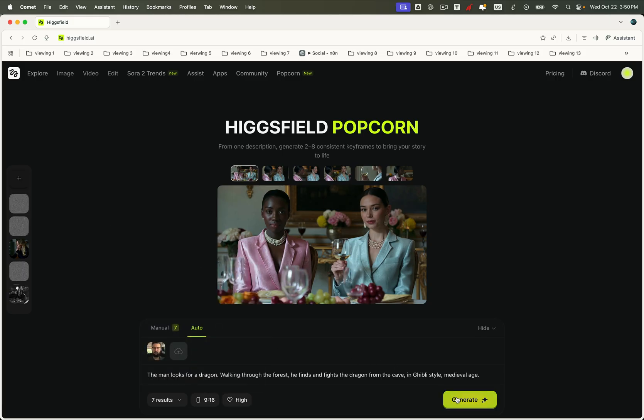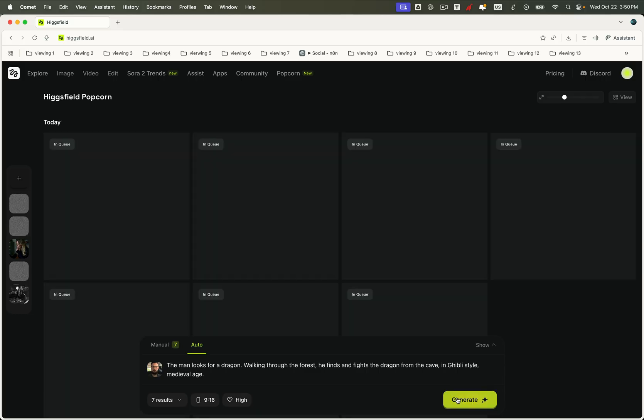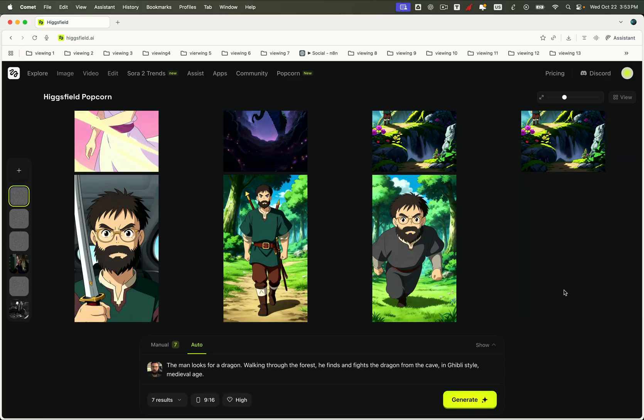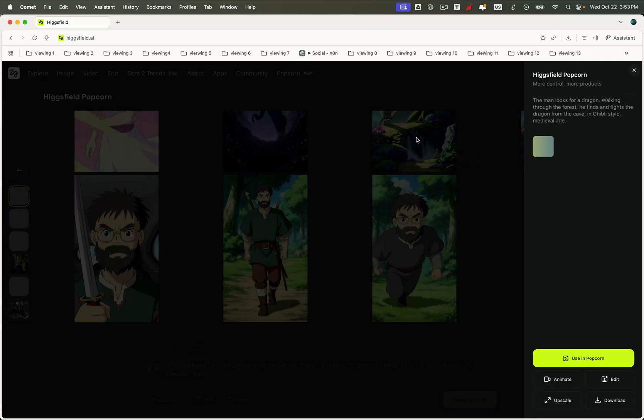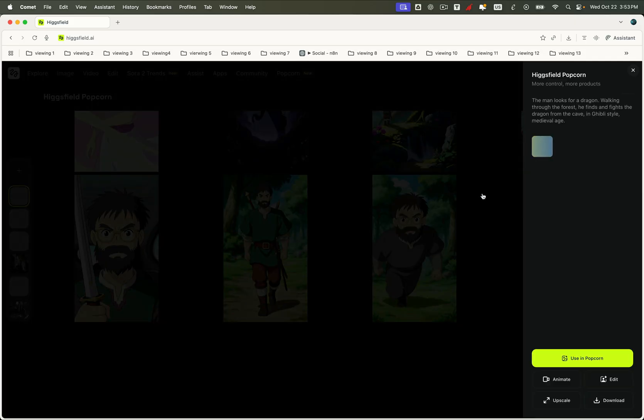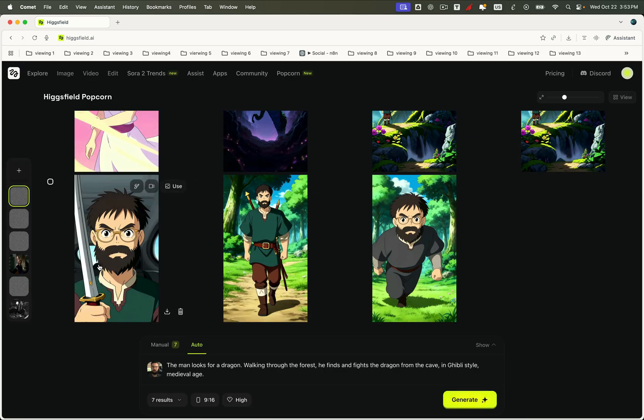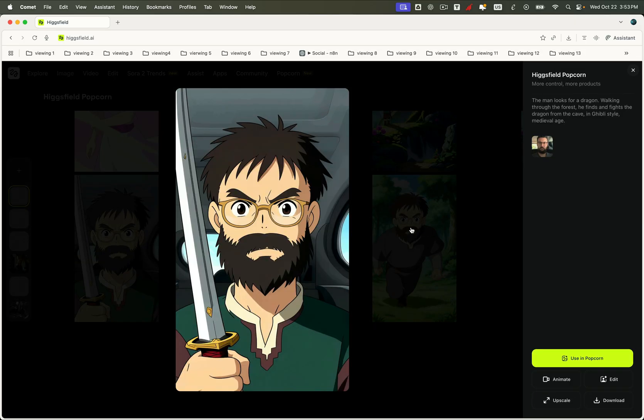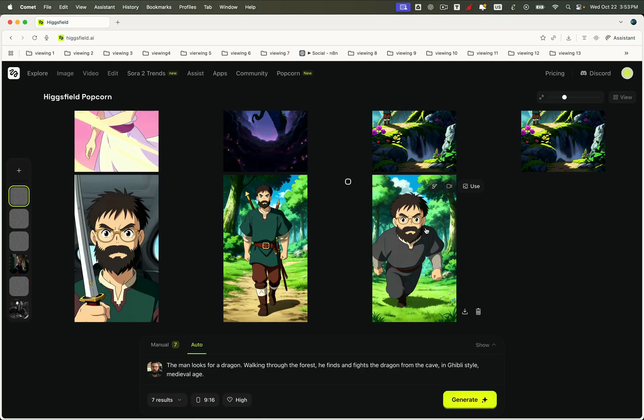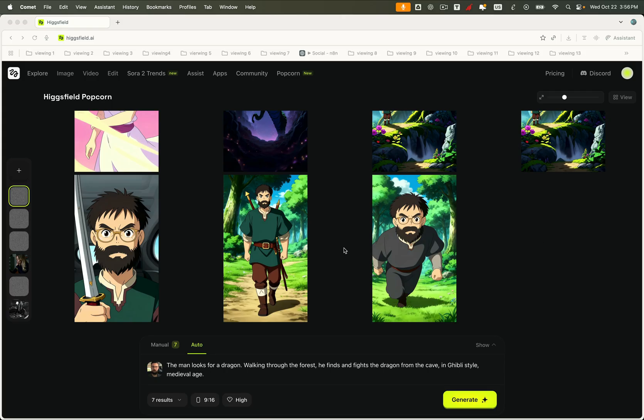Popcorn generates seven shots that flow like a mini fantasy movie. Each frame follows the same hero, the same color palette, and the same whimsical energy you'd expect from a Ghibli film. The forest feels alive, the dragon stays consistent, and the cinematic tone never breaks. Every output ties together beautifully, forming a complete coherent story world from a single image and one prompt.